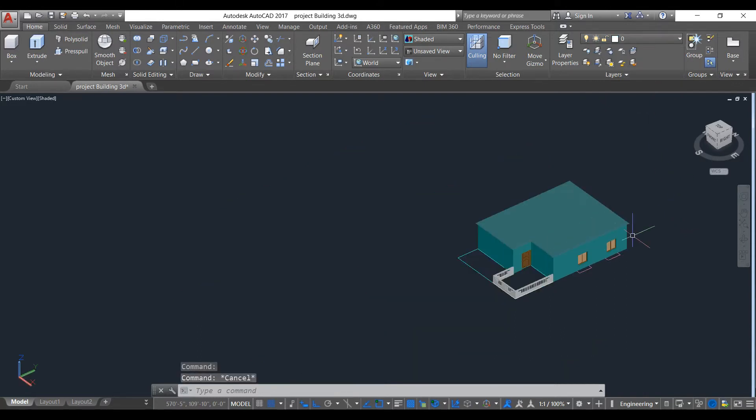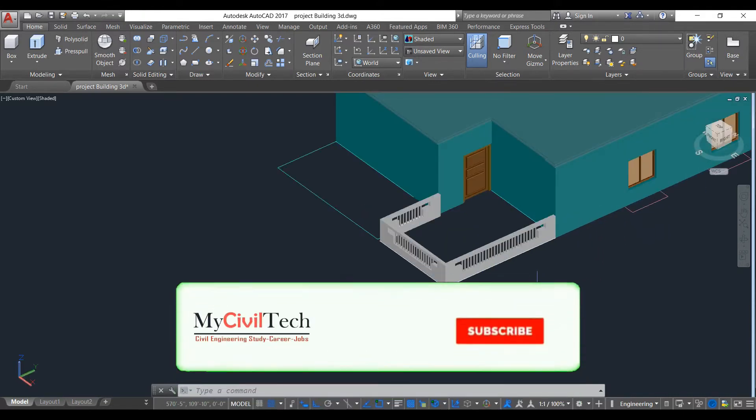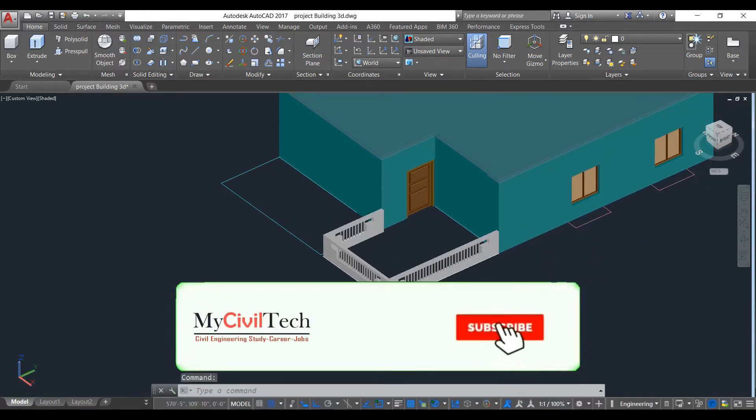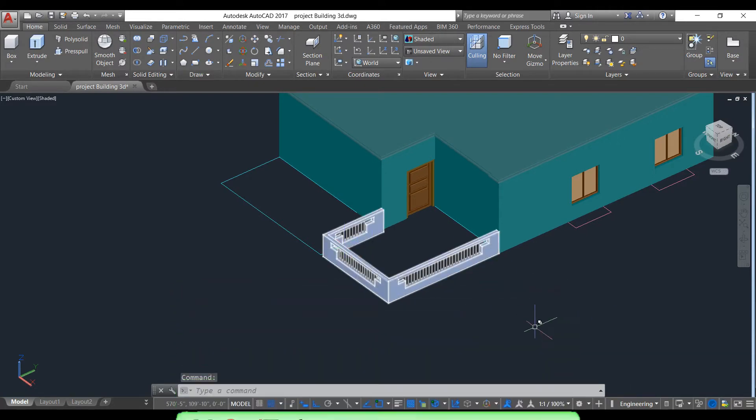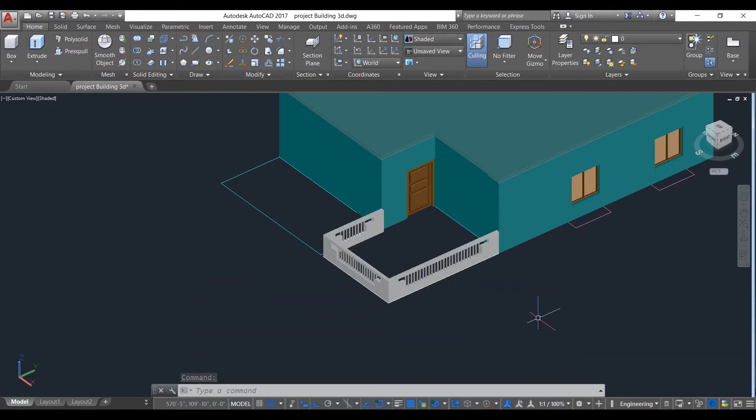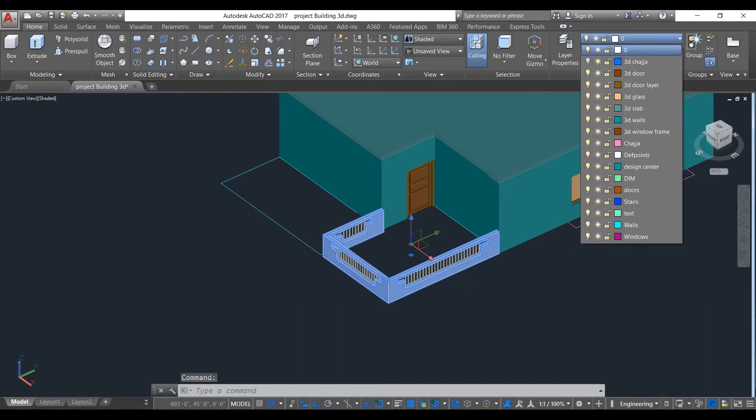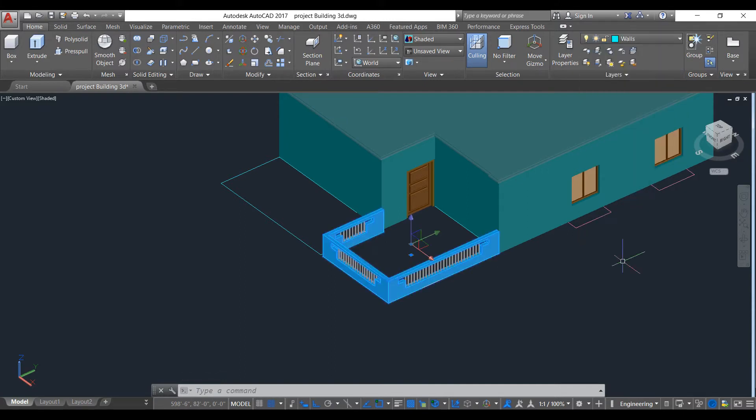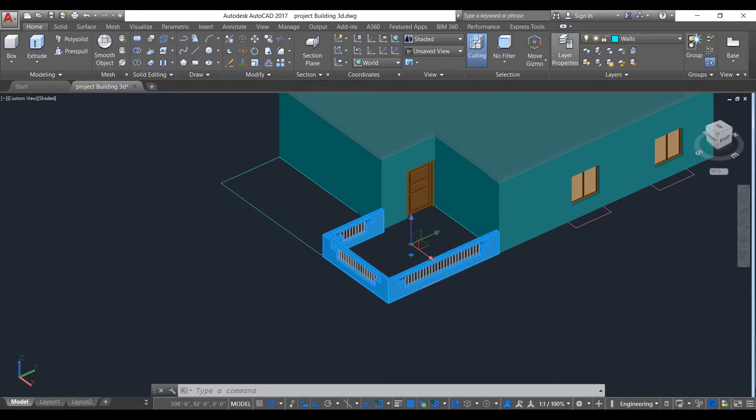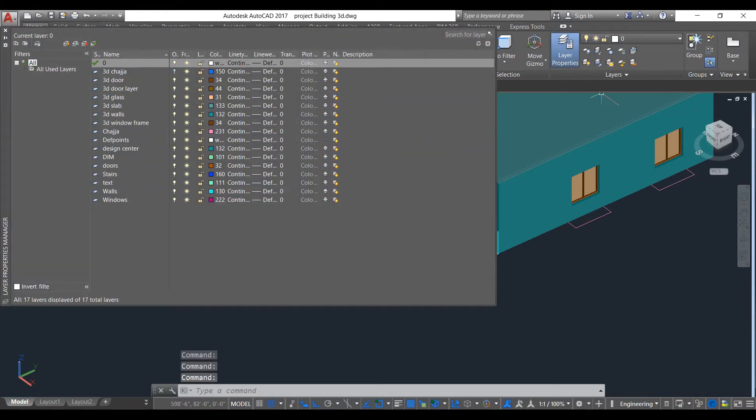We have missed something. We have to put these things in wall layer. Select this and put it in wall layer. For these railings, we will make a new layer called 3D railings.